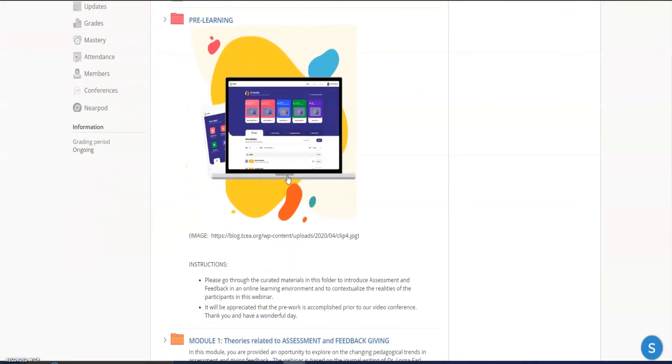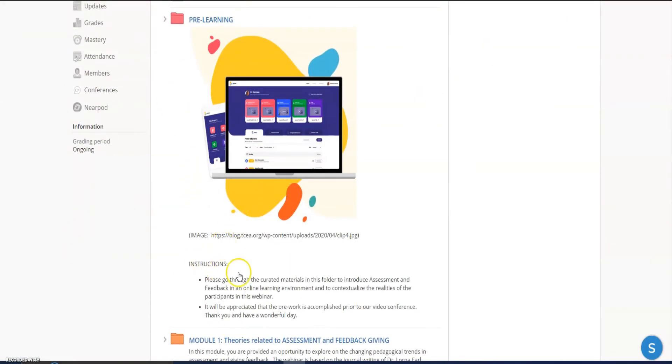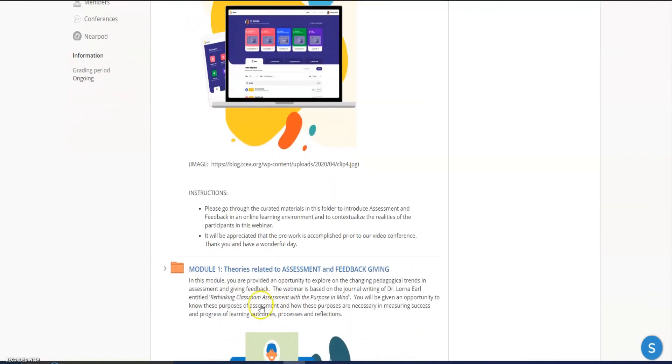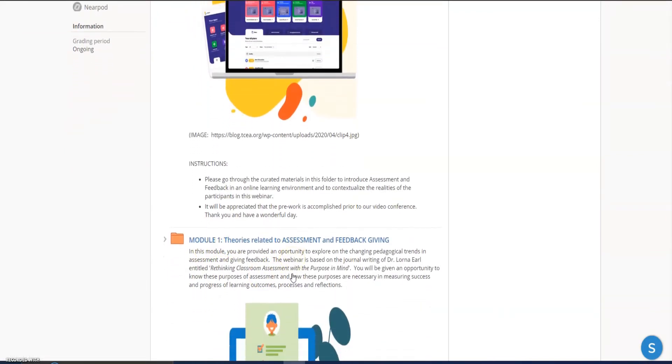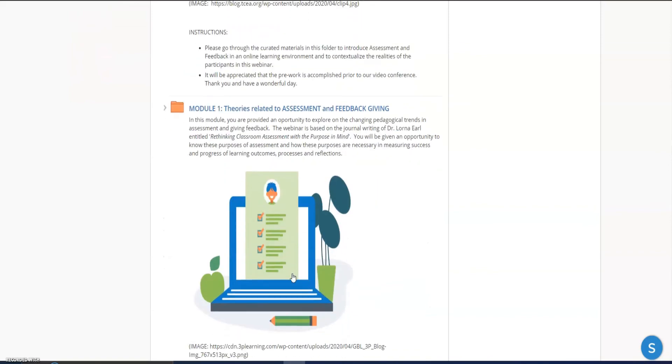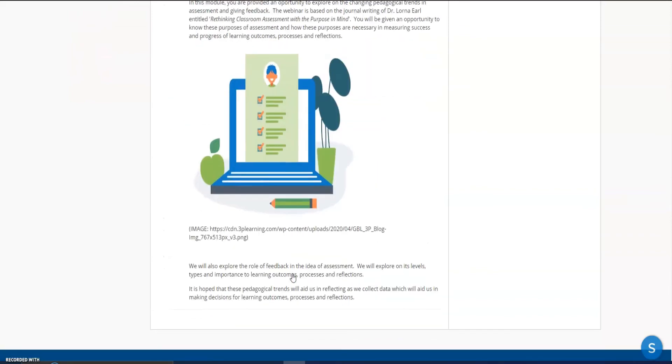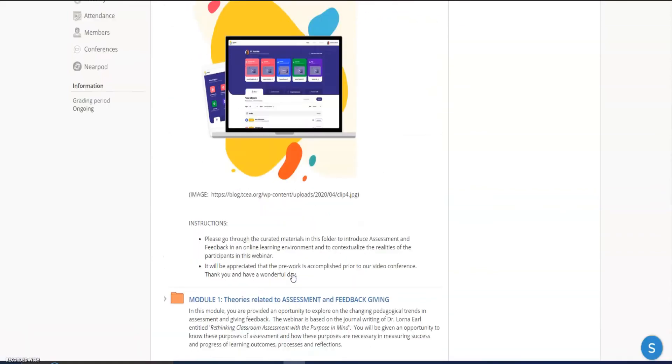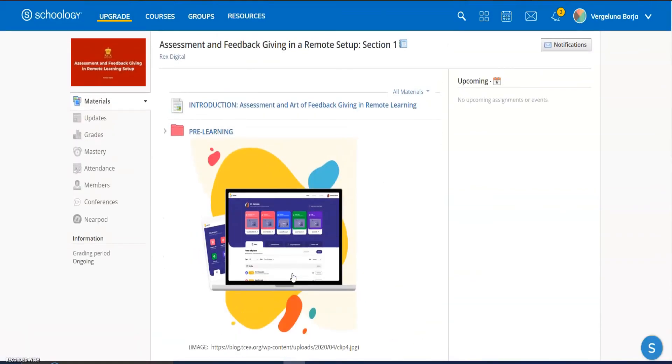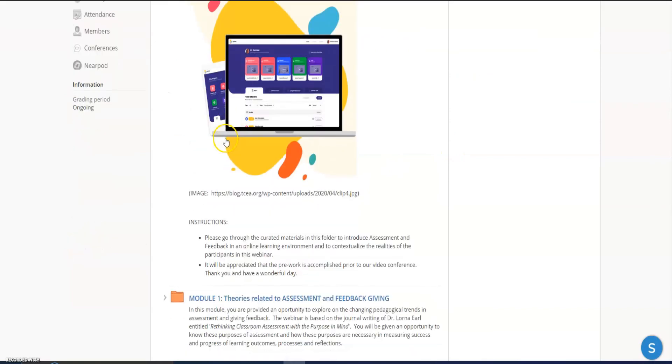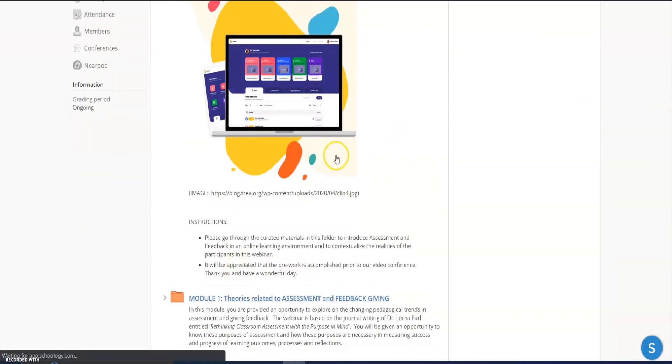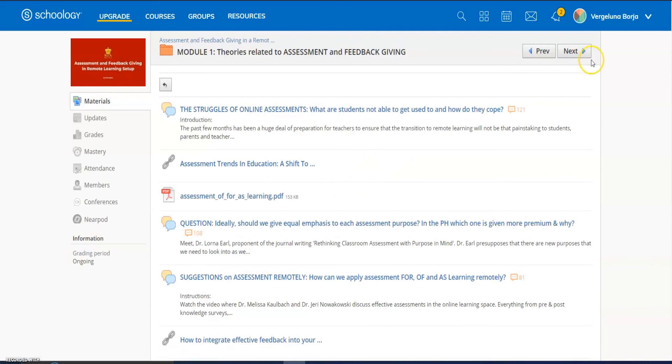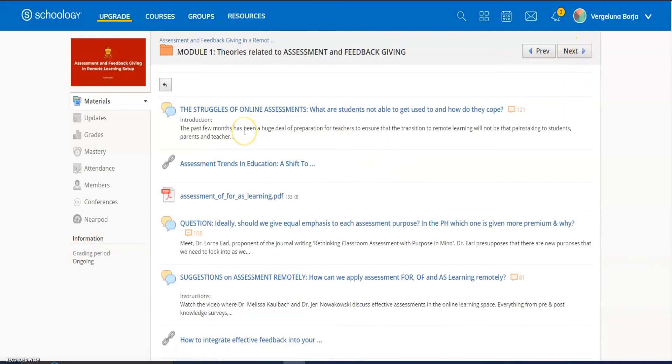Once you click that one, ito po yung lalabas. Basa lang po sa instruction - Module 1: Theories Related to Assessment and Feedback Giving, and so on. Once you're done with that, you can click next. We can click Module 1 folder, then if we're done taking it, we can click next, next, next, and so on until we finish. And then once we're finished, we will be given